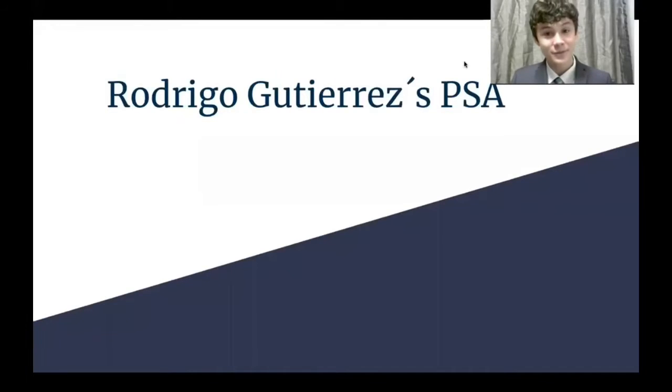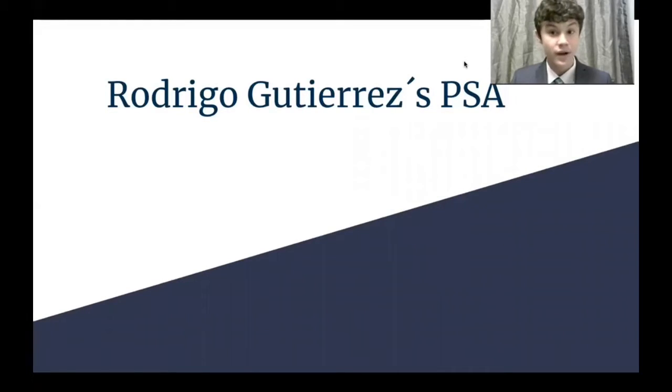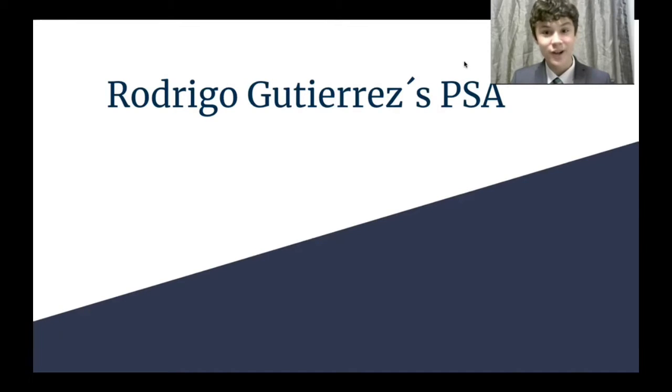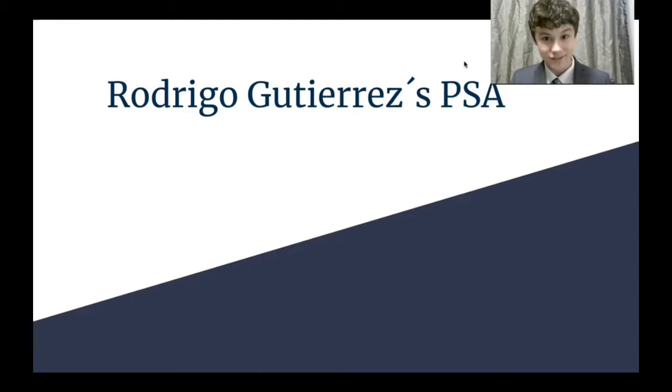Hello, my name is Rodrigo Gutierrez. I'm proudly representing Bridgeland High School and today I'm going to be showing you my PSA announcement on the dangers of vaping among teens. Thank you.